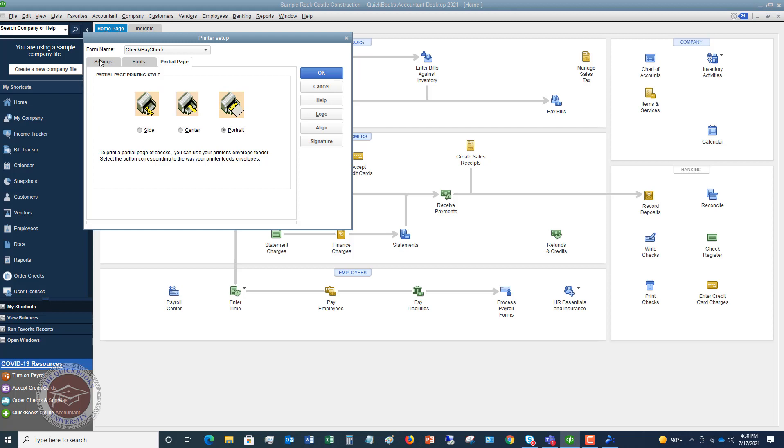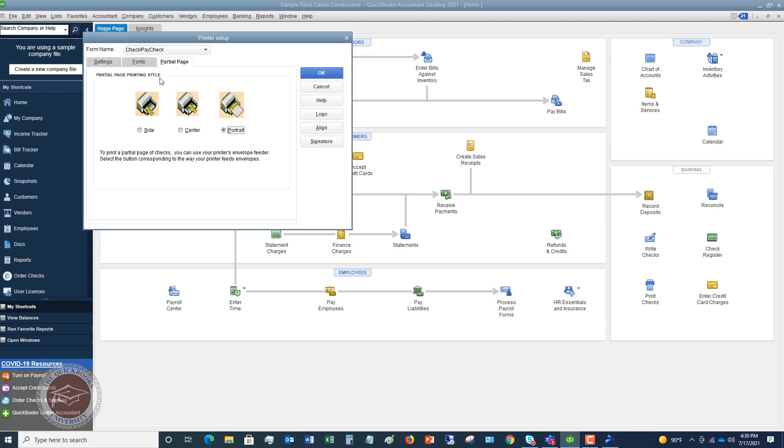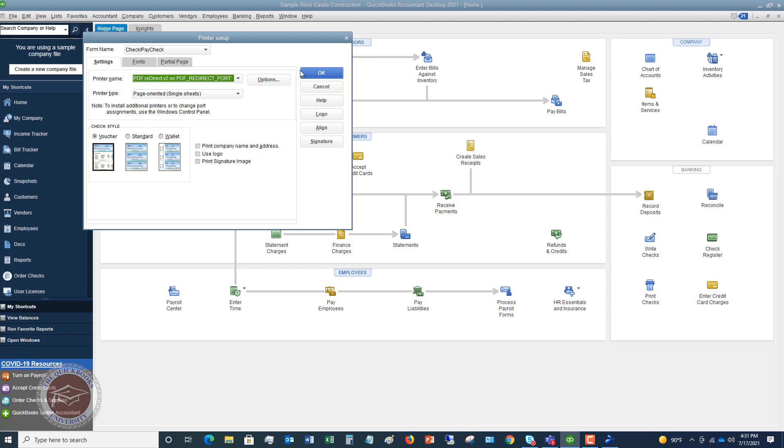You're gonna go over here and say partial page and you're gonna make sure that you use your printer's envelope feeder to feed that in there. You don't want to put it just in the paper tray. And then you have to select the button corresponding to the way your printer feeds envelopes. You're gonna have to look that up on your printer. Let me go back over here to settings. So now, go over here. Now, this is extremely important, align.